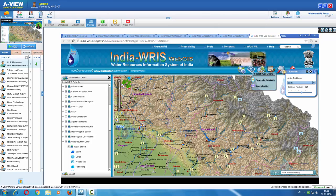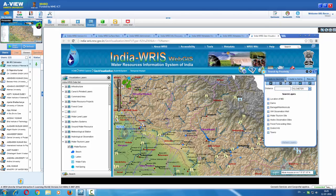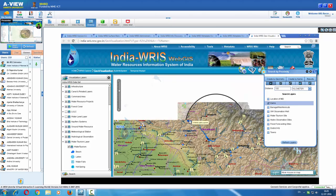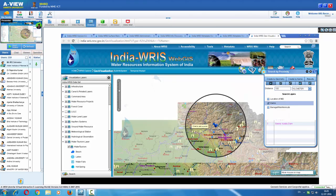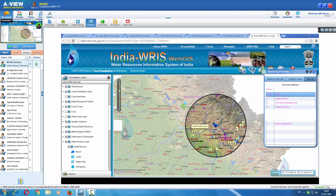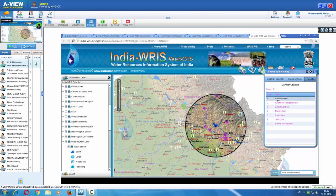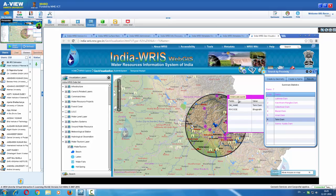Then we come to the query tools — search by proximity. We can specify the distance, say 100 kilometers, and ask: 'Show me the dams at this particular location within a 100-kilometer buffer zone.' We get a list of dams. Choosing a dam, we can see — for example — the river code and that it is a dam on the Bhagirathi River. These are some of the query examples.